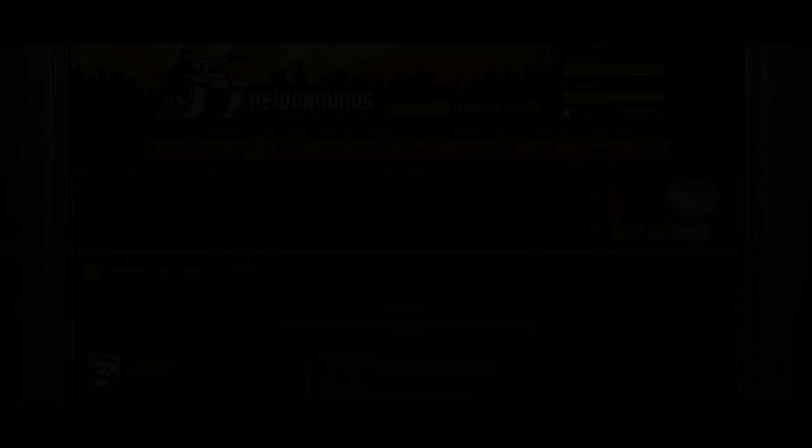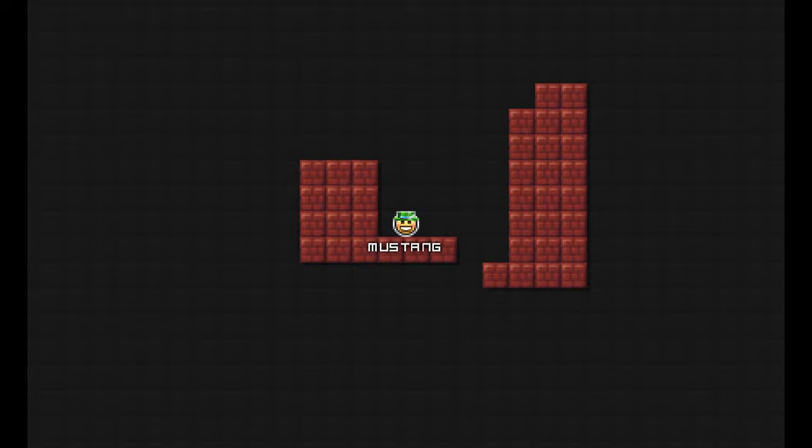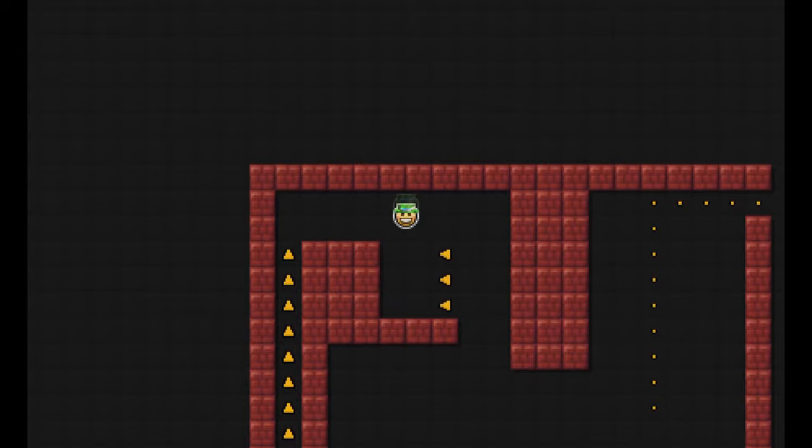On May 10th, 2010, a player by the username Mustang found Everybody Edits when it was featured on Newgrounds. After playing around with the game, he began to dabble in mini-game creation. Over time, he began to develop a style. He enjoyed making mini-games that featured precise jumps without being unfair while still maintaining originality.